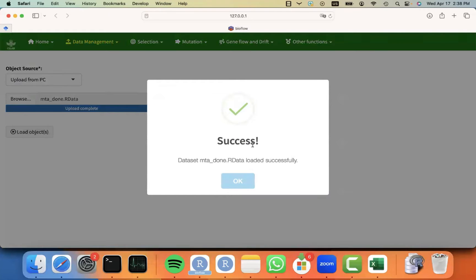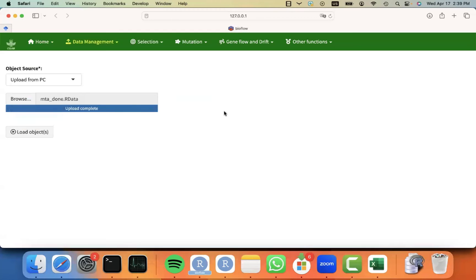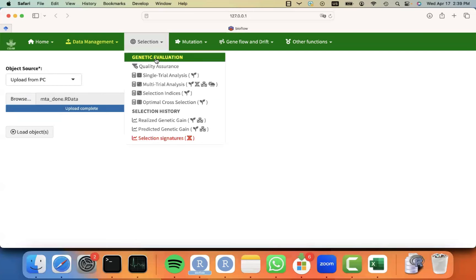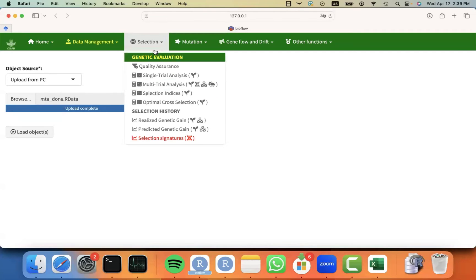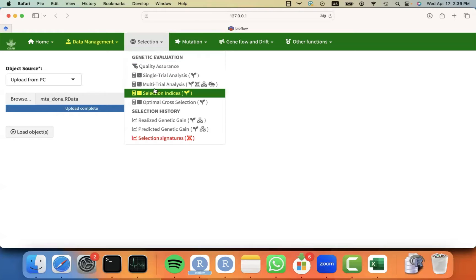You should receive this success message that your data has been successfully loaded, in this case, the MTA done, that's how I called it. So now you can move to the selection index module. So I'm going to go to selection menu, genetic evaluation, selection indices.